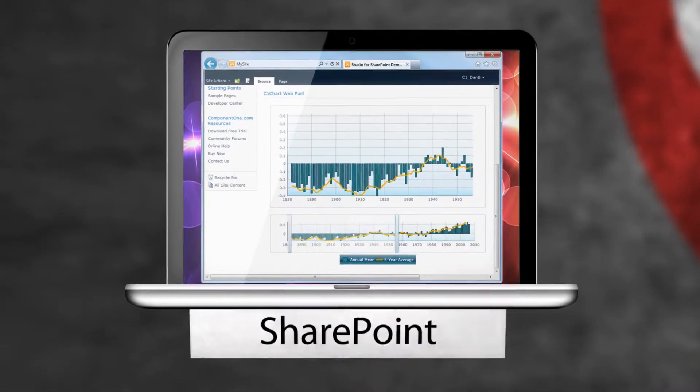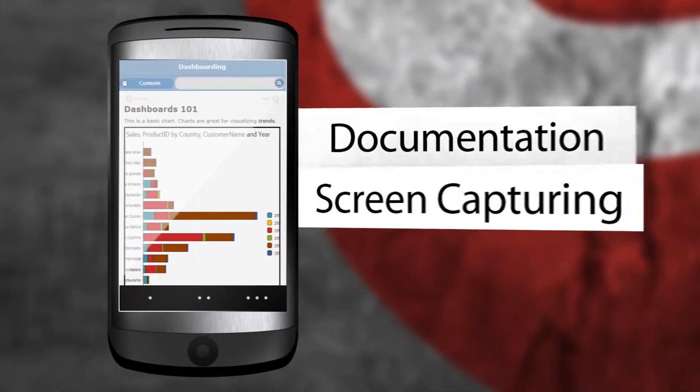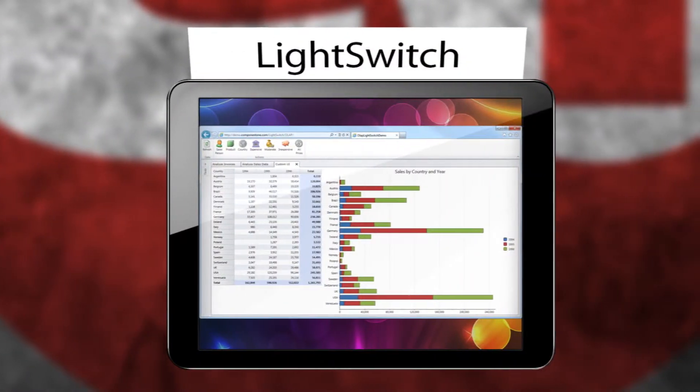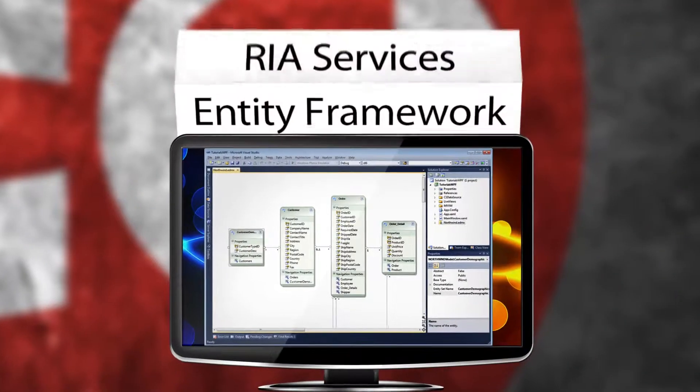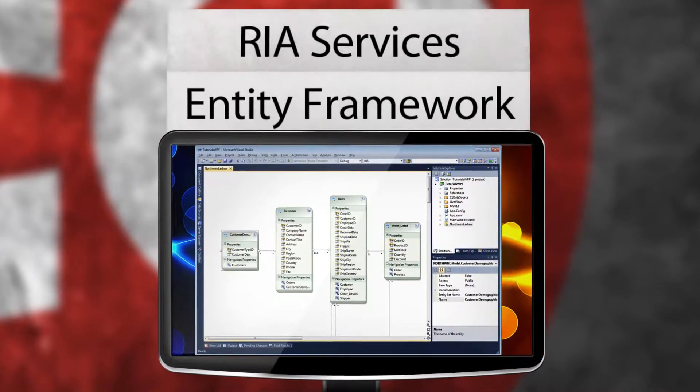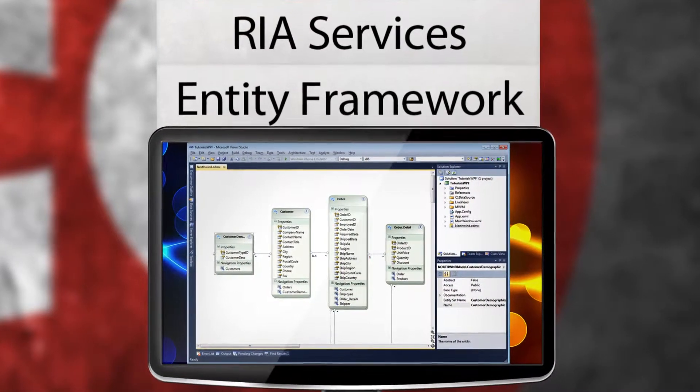it even includes SharePoint WebParts, documentation and screen capturing tools, LightSwitch extensions, and tools for ADO.NET Entity Framework and RIA services.